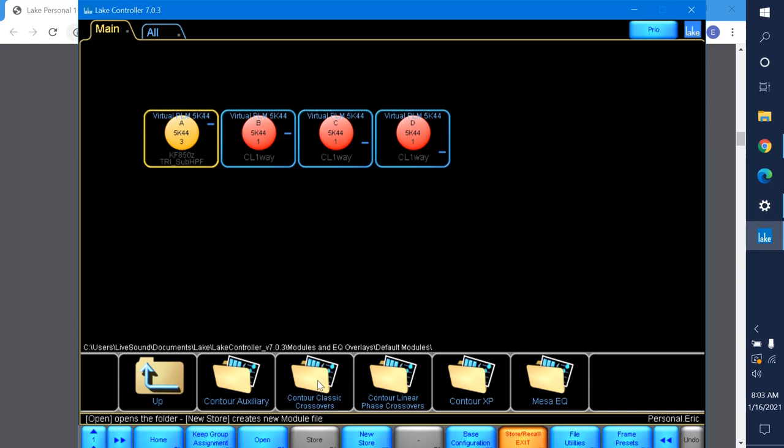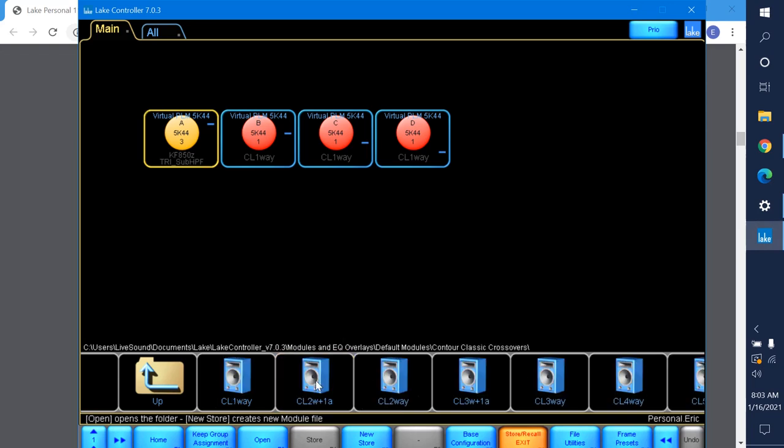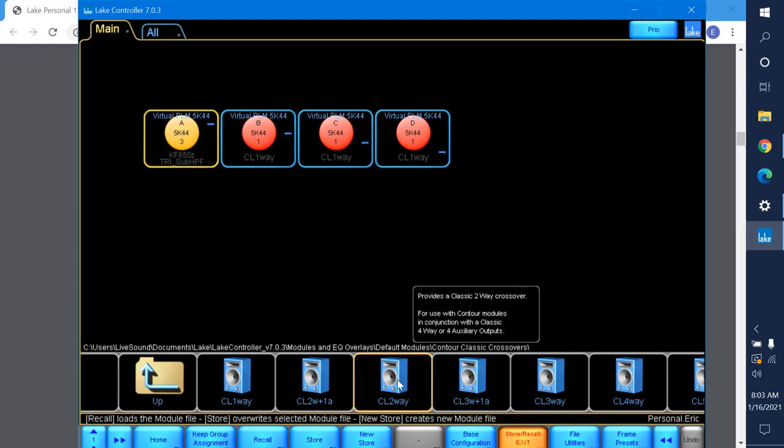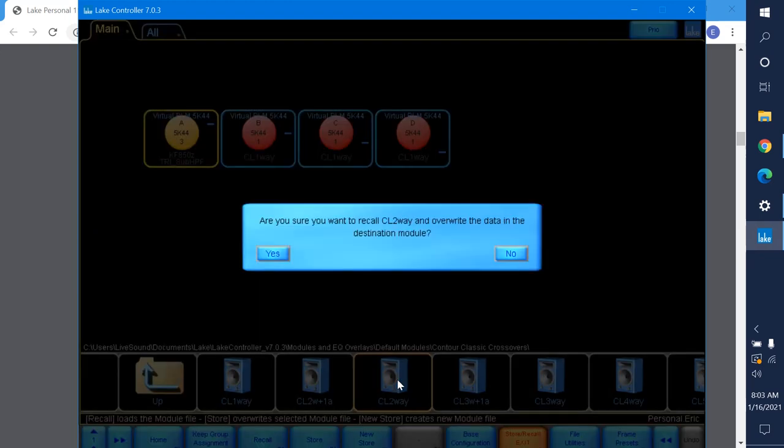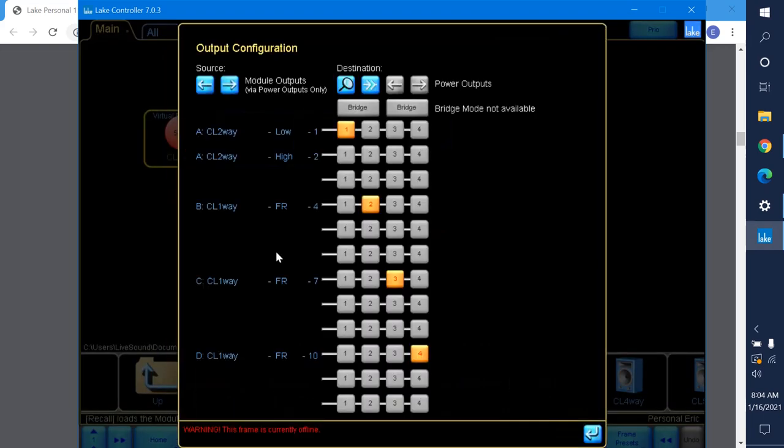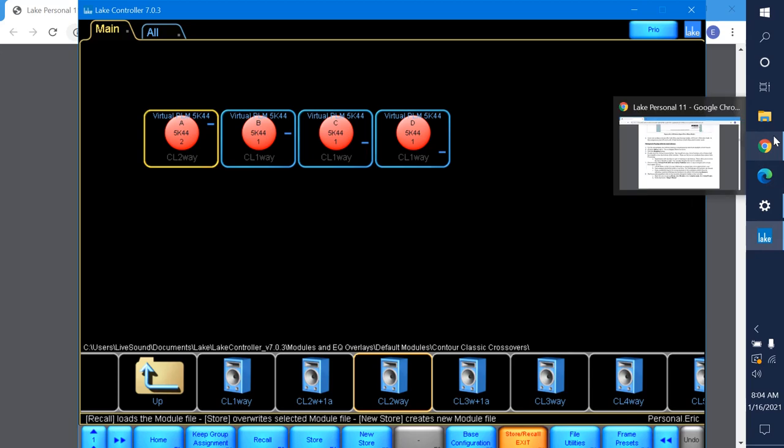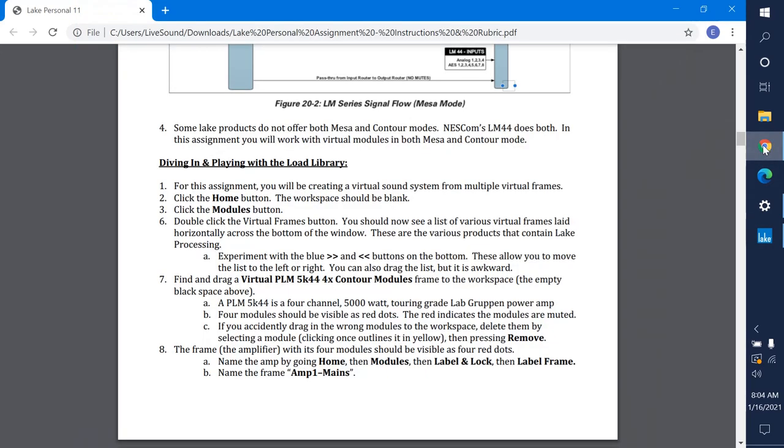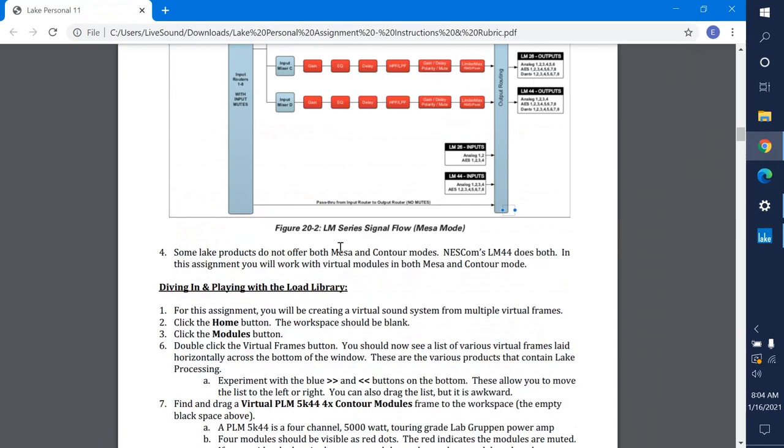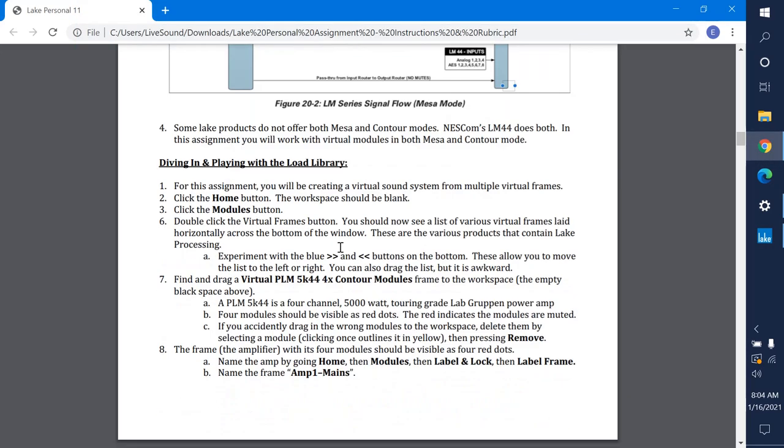There's some choices here. We're going to be working with classic crossovers, so contour classic crossovers because we're in contour mode. We're going to open up a CL 2-way. This is a classic two-way because the speaker you're going to use is a two-way bi-amped unit. I double click. It's going to ask me again, are you sure you want to overwrite all that EAW stuff? And I go yep. And now we have output configuration. We will mess with this later so I'm going to close it.